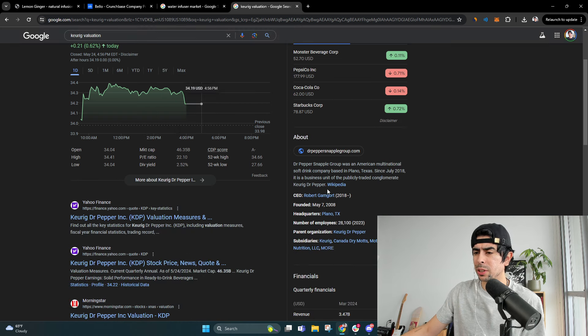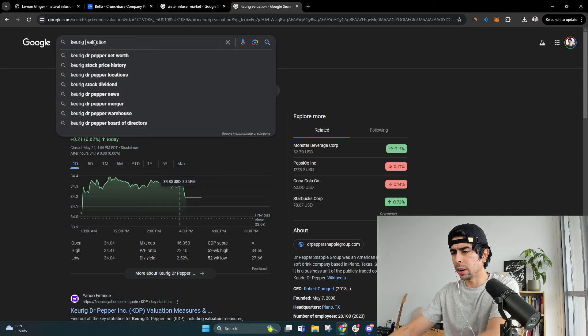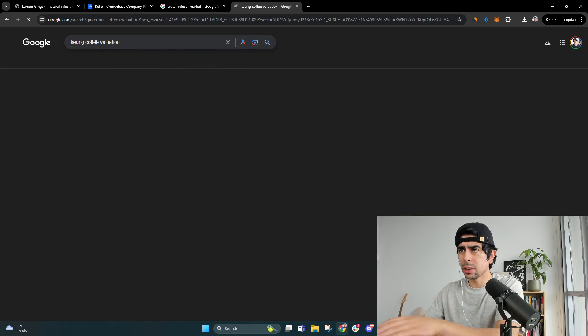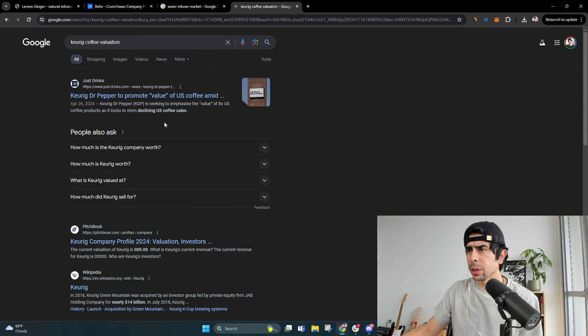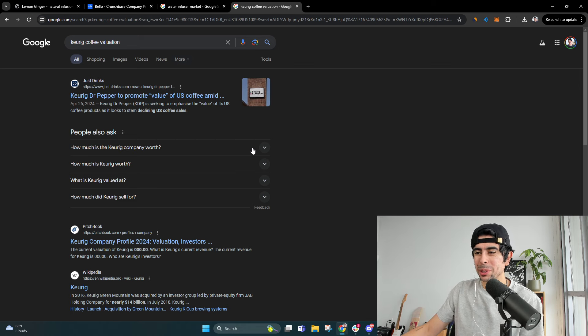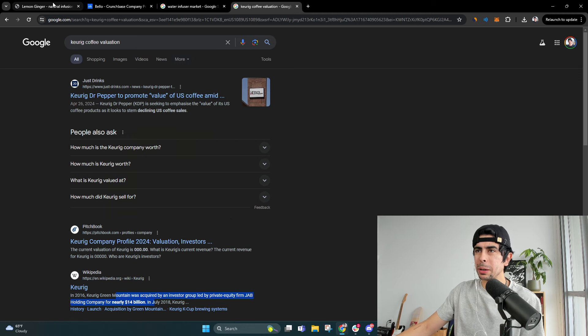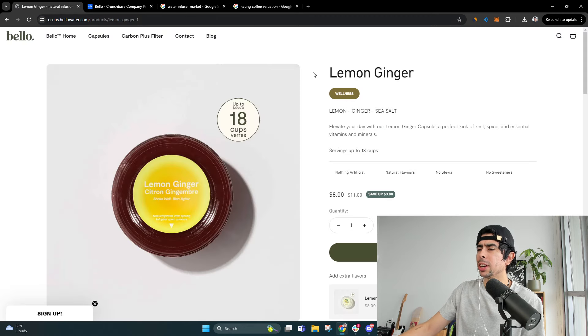So Keurig, Dr. Pepper. Let's look up Keurig coffee valuation and it's still owned by Dr. Pepper. So we don't know, but the parent company is worth 14 billion. They're getting into that market.